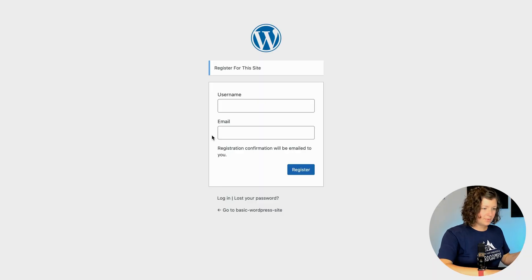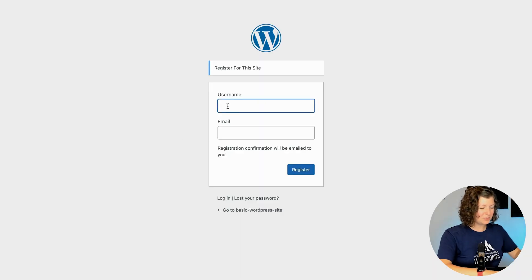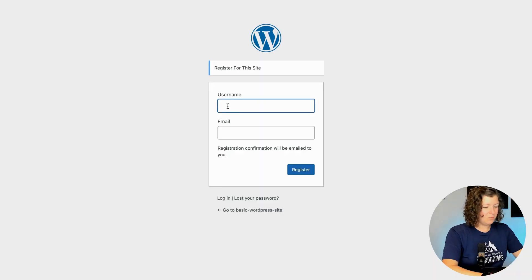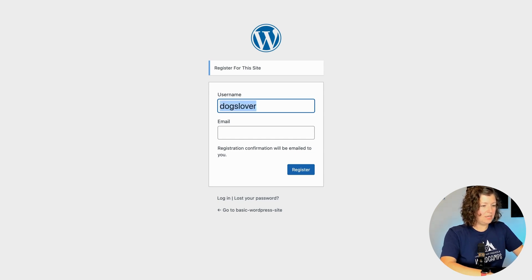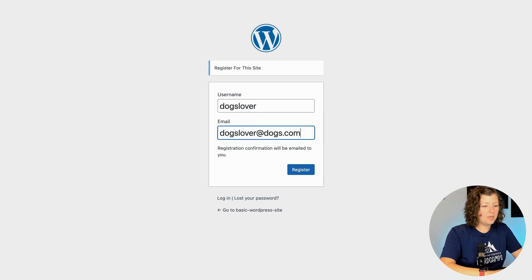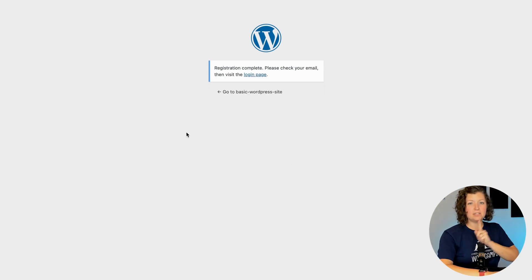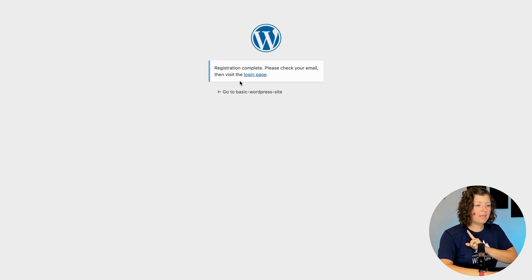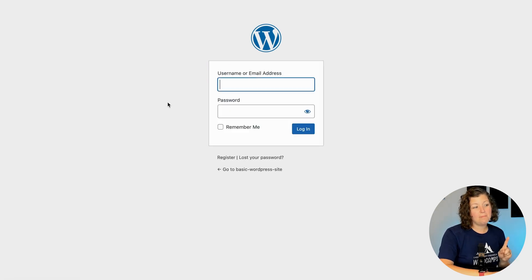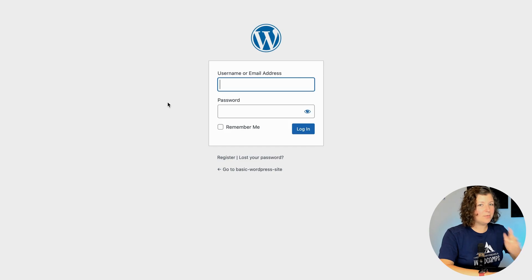Users can now register by creating a username and an email address. Let's see what this looks like — I'll enter my username as "dogs lover" and the email as dogs lover at dogs.com. When I click Register, an email is sent to that email address which will help me set up my password.